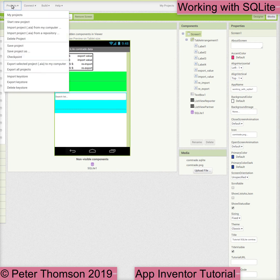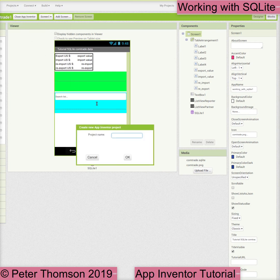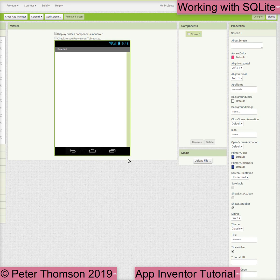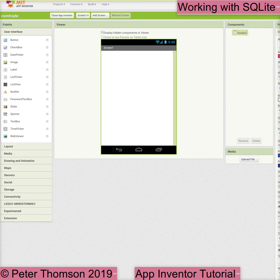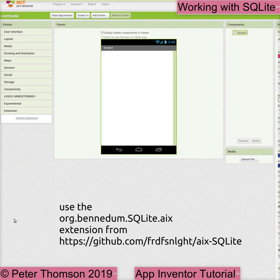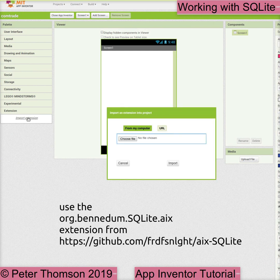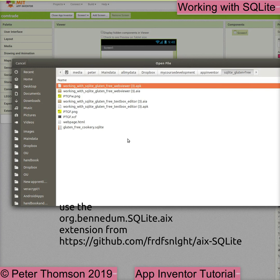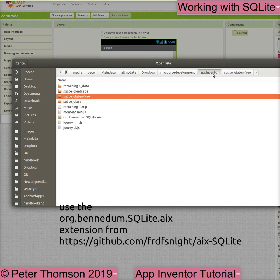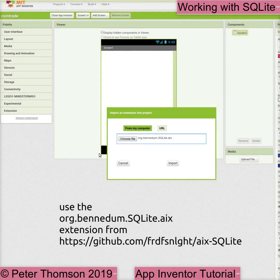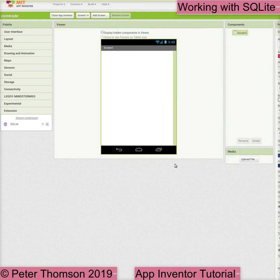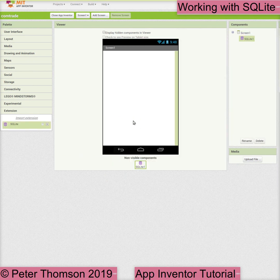We will start a new project in App Inventor and call it 'Working with SQLite Comtrade 1', then we will upload our Comtrade database file as an asset. The blocks that we need to work with SQLite are not part of the core blocks, so we need to add these as an extension. We will use the org.benedum.sqlite.aix extension, which we can download from the GitHub site frdfsnlght. We download it to our computer and then upload it to our project.